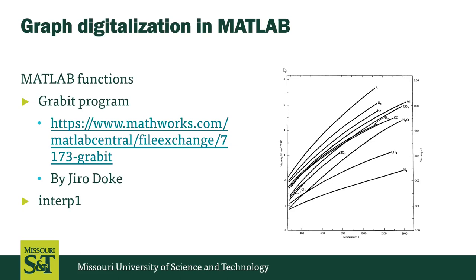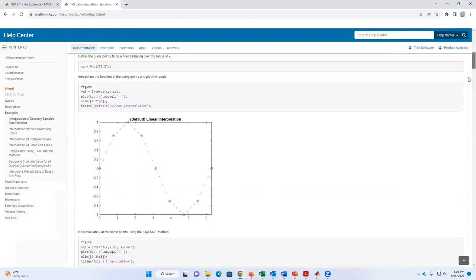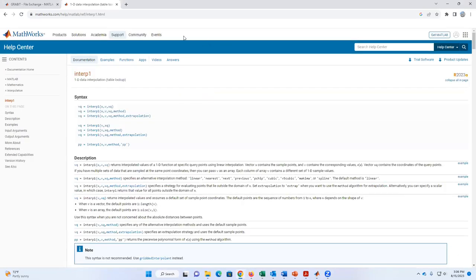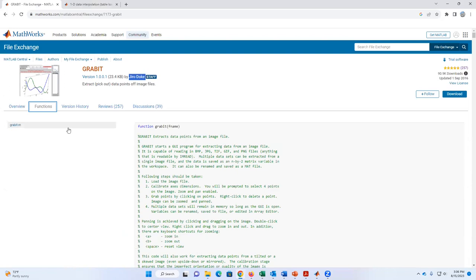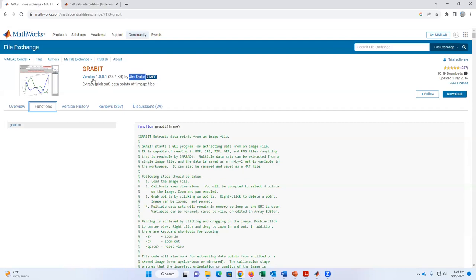We'll explore that and compare our initial graph with our final version in MATLAB. Remember to always check the online information about the different variables. In this case, the Interpolation 1D MATLAB help file lets you explore all the options of this function. Here is also the link where I extracted the Gravit program. You just copy the function and paste it as a variable in MATLAB, and you can run this program. This is the program we are going to use for our digitalization.